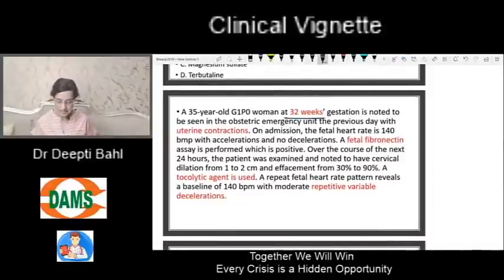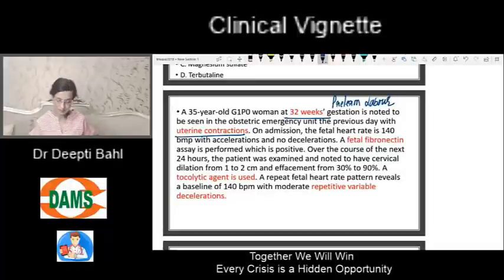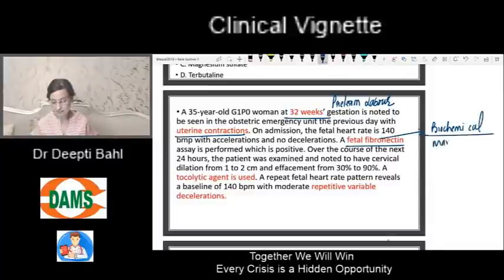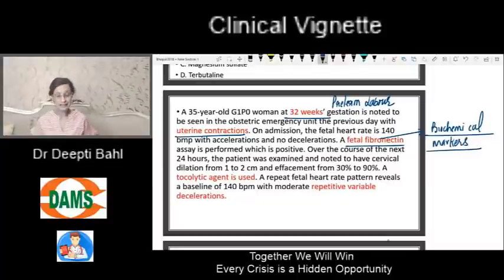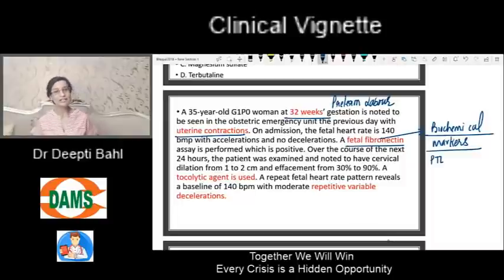The patient is 32 weeks pregnant with uterine contractions, which means we are talking about threatened preterm labor. They're talking about a woman who has come to us with preterm labor. A test — fetal fibronectin — has been performed and it is positive. Fetal fibronectin is one of the biochemical markers of preterm labor, and not only is it a biochemical marker of preterm labor but also of ruptured membranes. There is a progressive change in dilatation, which means yes, she is in true labor.